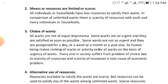The third point from the definition is the problem of choice. All wants are not of equal importance; some are urgent and must be satisfied as soon as possible, while others are not urgent and can be postponed for a day, week, month, or year. Human beings make a ranking or priority order of wants based on urgency. Everyone in society suffers from the problem of choice due to the scarcity of resources, which is the root cause of the economic problem.